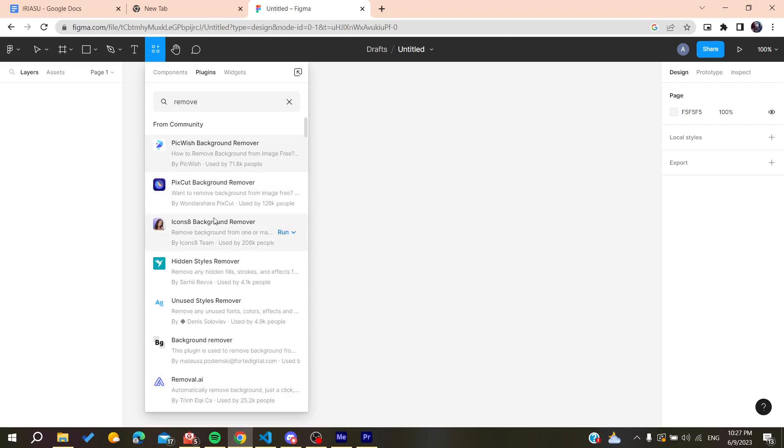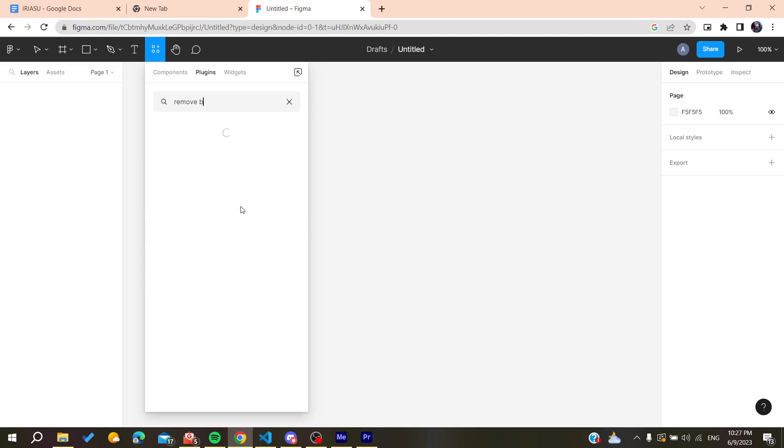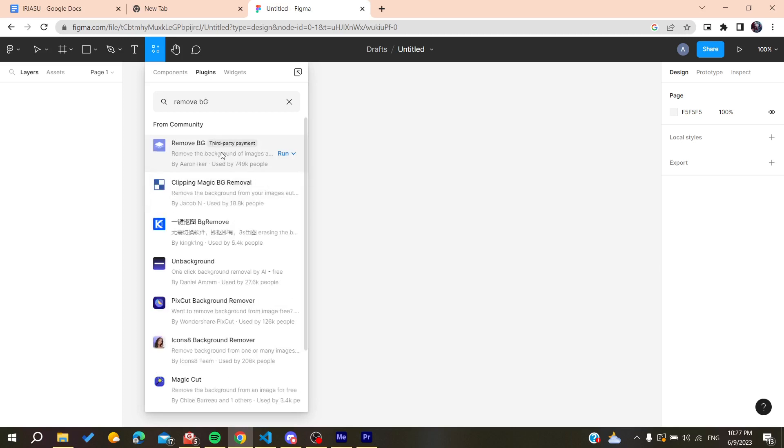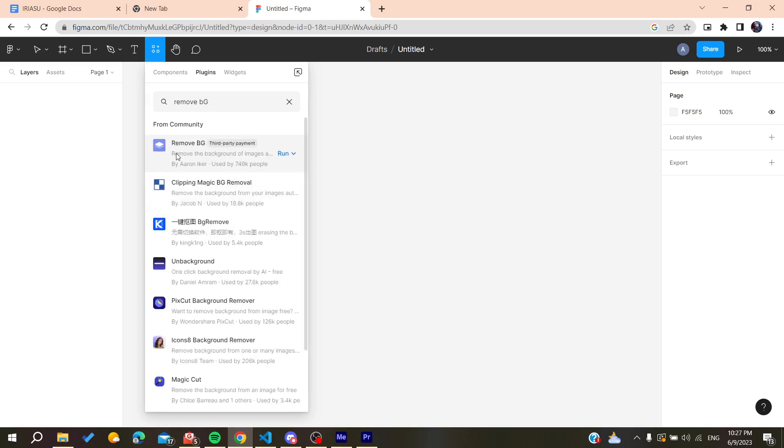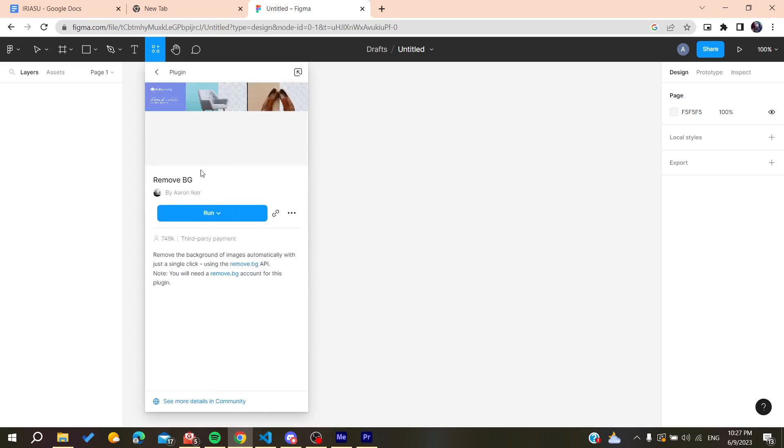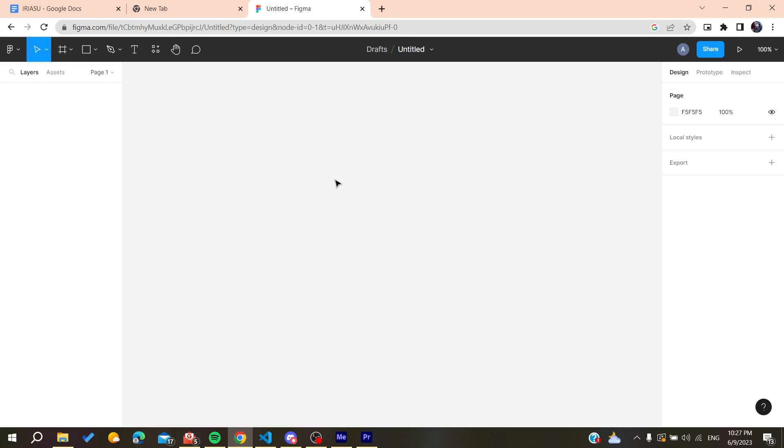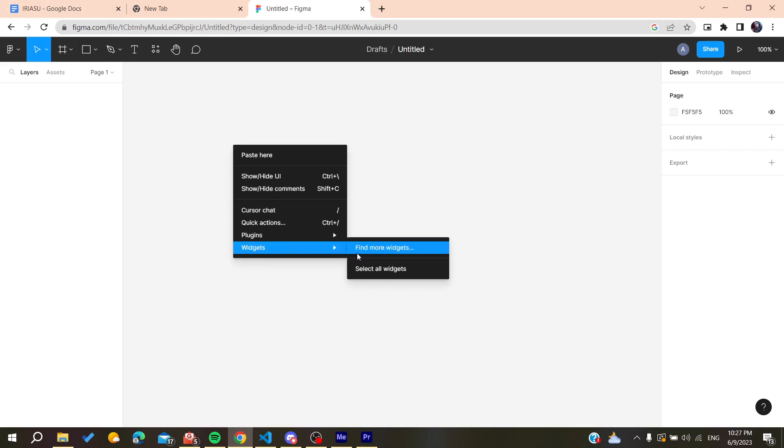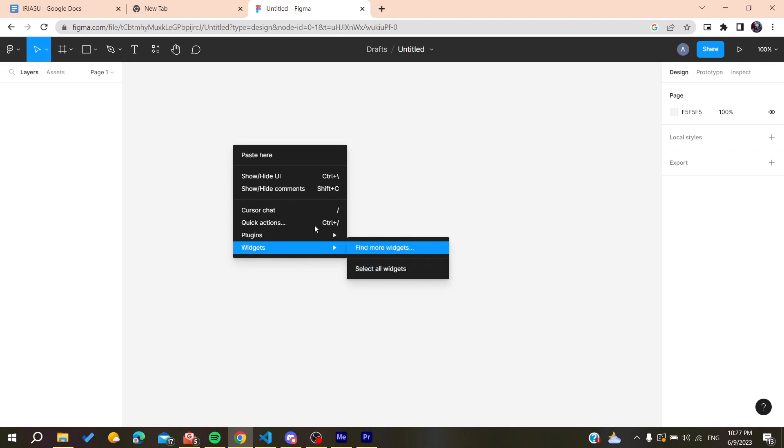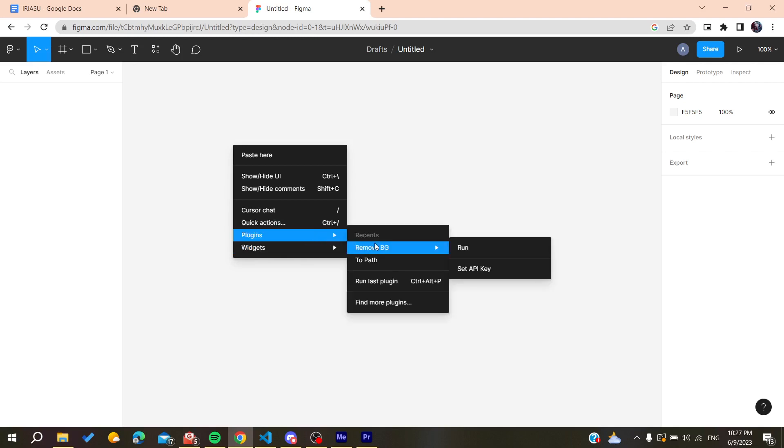It's called Remove BG. Let's just search for it. Here is the plugin that we are going to use. When you click run, it will remove the background. Here it will tell you to select something. We can go to plugins and go to remove.